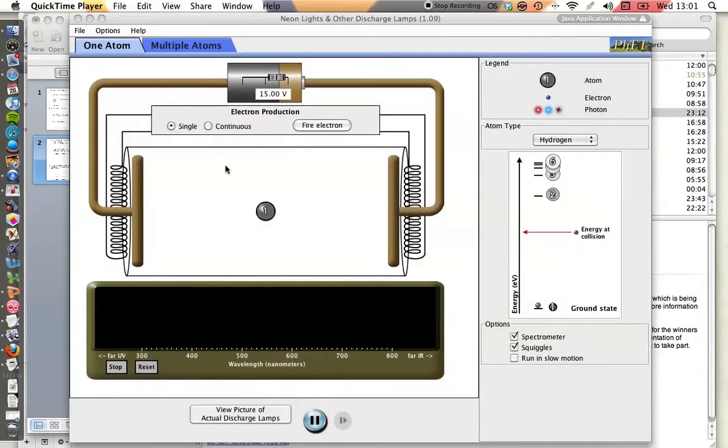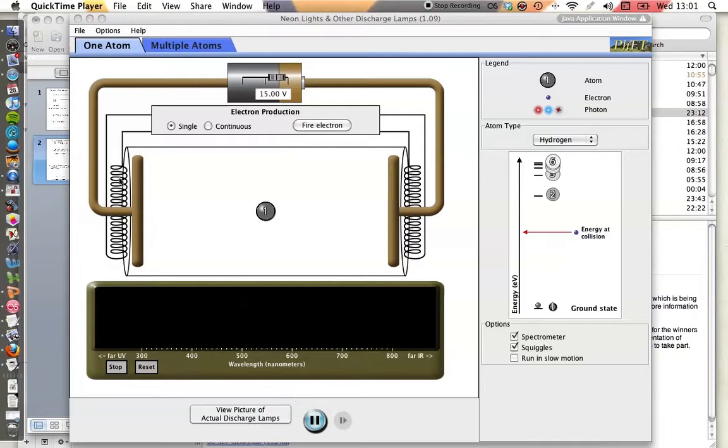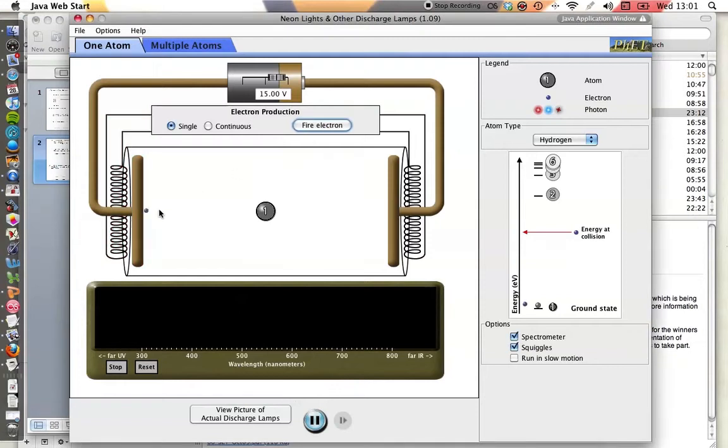So here I've got a model of a discharge tube. It consists of two parallel plates across which a voltage is applied, so 15 volts at the moment. And there are coils at either end, and we heat up those coils and electrons are produced. And as those electrons are produced, they're accelerated from one part of the tube to the other because of the voltage.